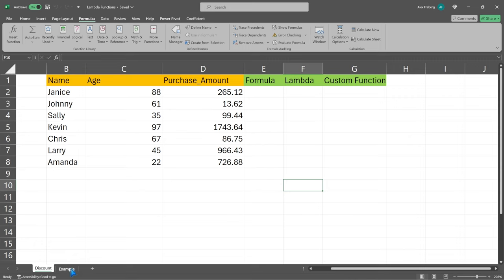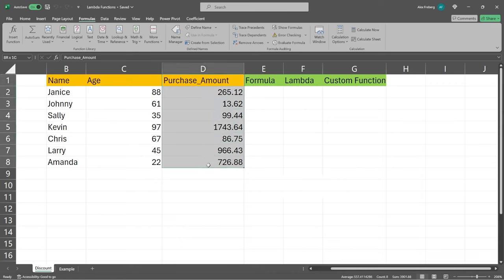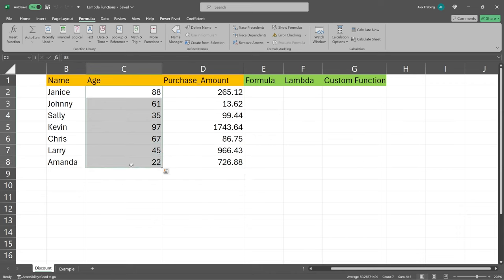And then we're going to go into a different example which I think is a neat one. The first thing we're going to look at is the data. We have a name, age, and purchase amount. Let's say this is their total purchase amount, but we want to apply a discount based off of their age. This is something we do all the time, so we want to save this so we can reuse it over and over again.